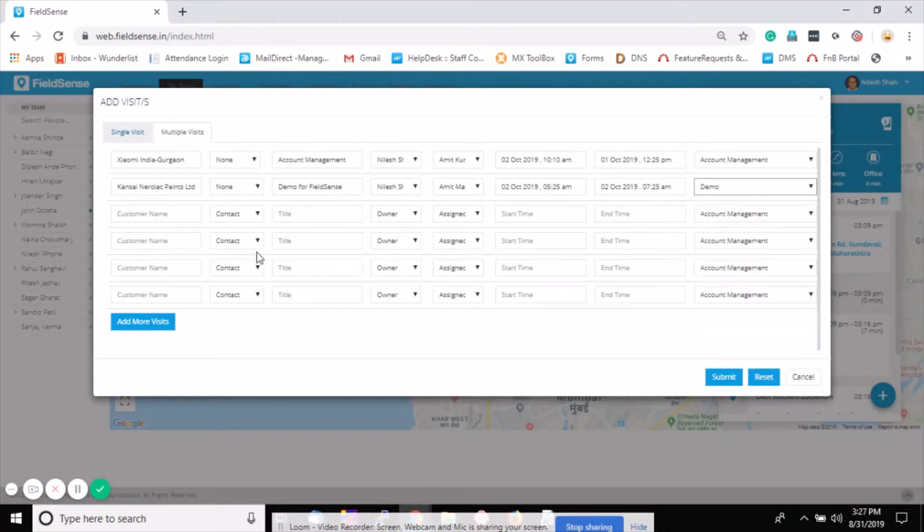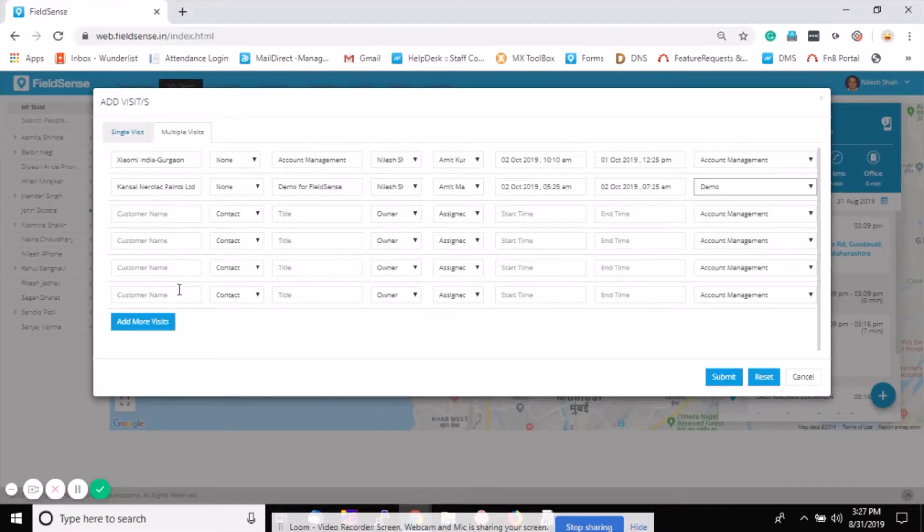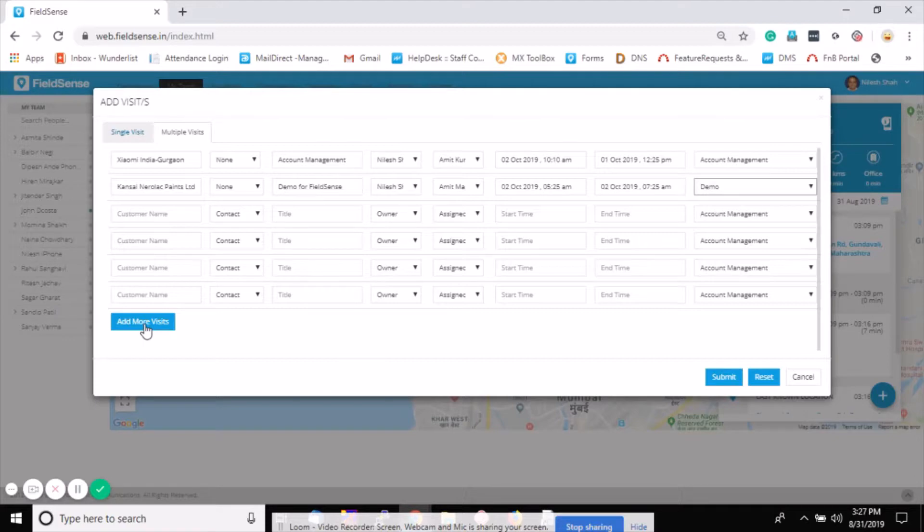Like that you can add a number of visits, and if your number of visits are more than this enabled section, you can click on add more visit so the same section will come and you can add many more.